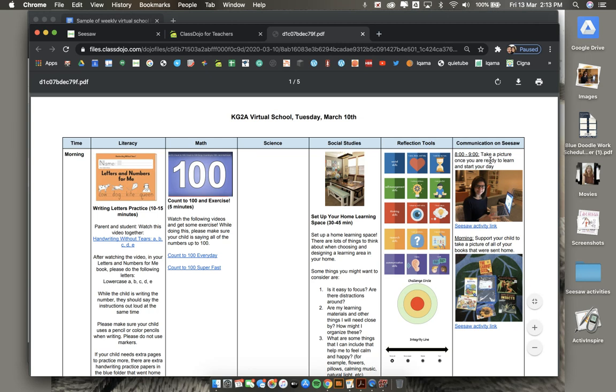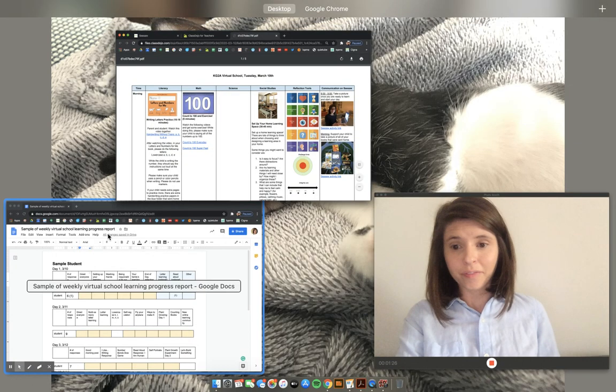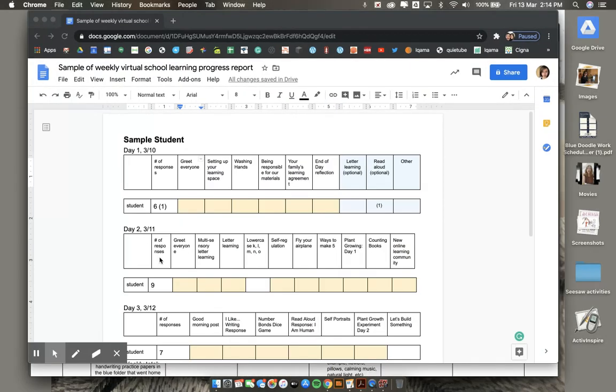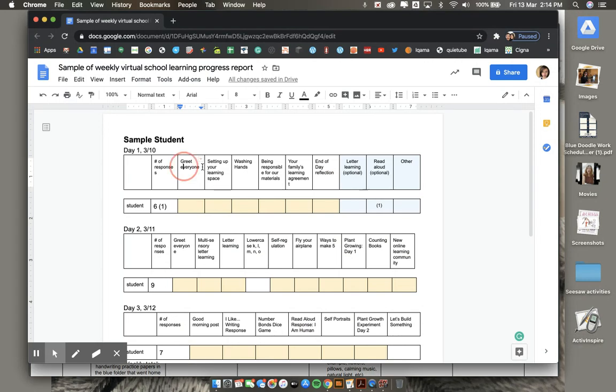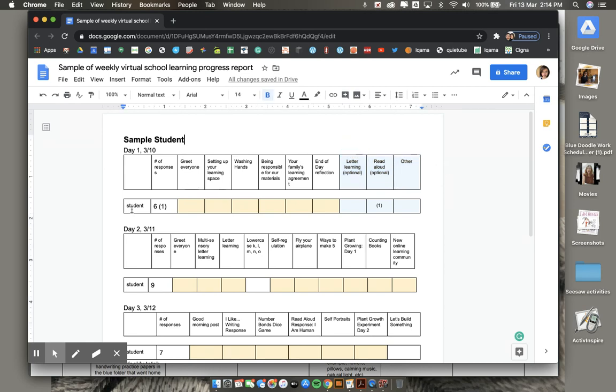is right here. Take a picture once you are ready to learn. You can find a learning responsibility by following the Seesaw Activity link. The learning responsibilities are in white. The column in blue is other optional posts that your child may have done. If your child completed a learning responsibility, it will be shown as a yellow box. If your child has not yet posted the learning responsibility, it will show as a white box.